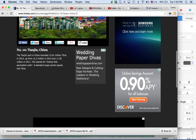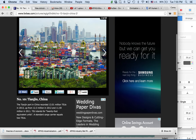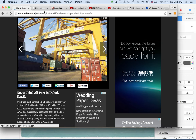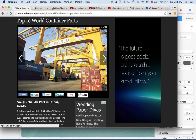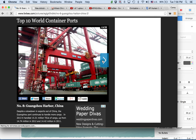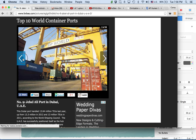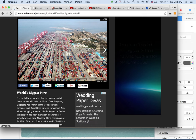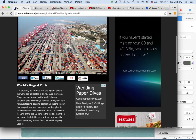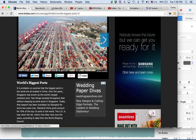These are pictures of global ports around the world. Here's one in Dubai in the UAE. This is Guangzhou in southern China — a major, major industry port area. No surprise that the world's biggest ports are in China. Over the years, Singapore was known as the world's largest container port, and few things traveled throughout Asia without stopping there. Today that seaport has been overtaken by Shanghai for some two years now. Mainland China ports account for 70% of the top 10 ports of the world — and that connects back to China's role in global manufacturing and how that's changed.